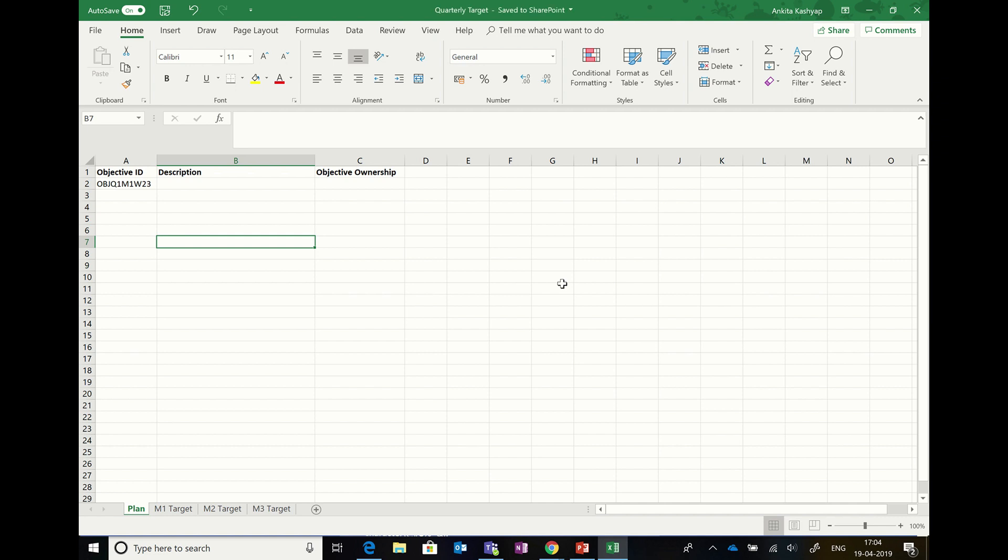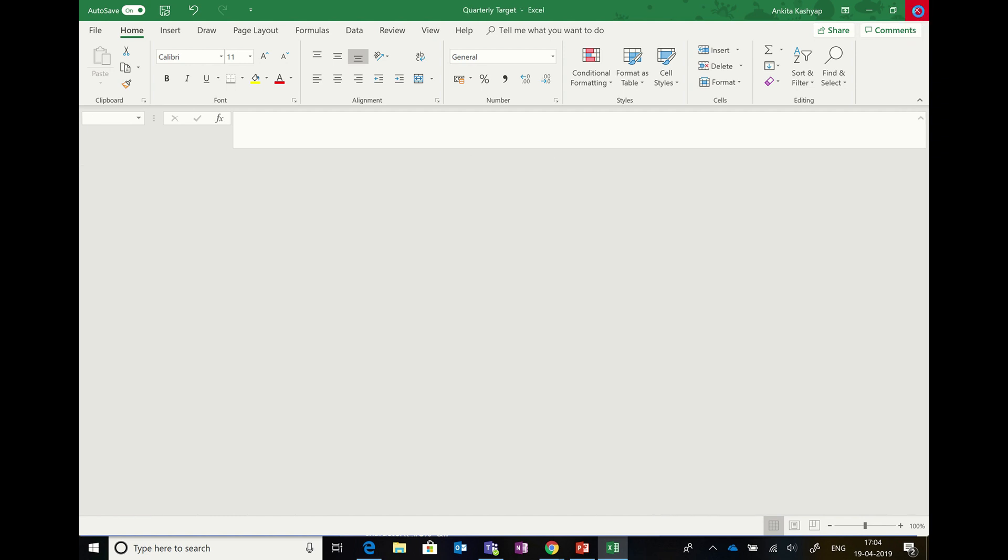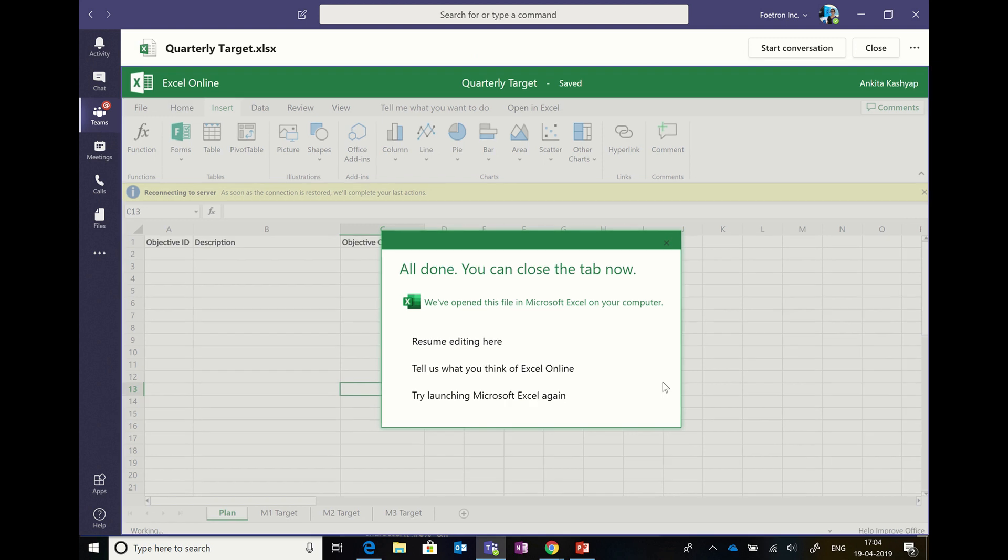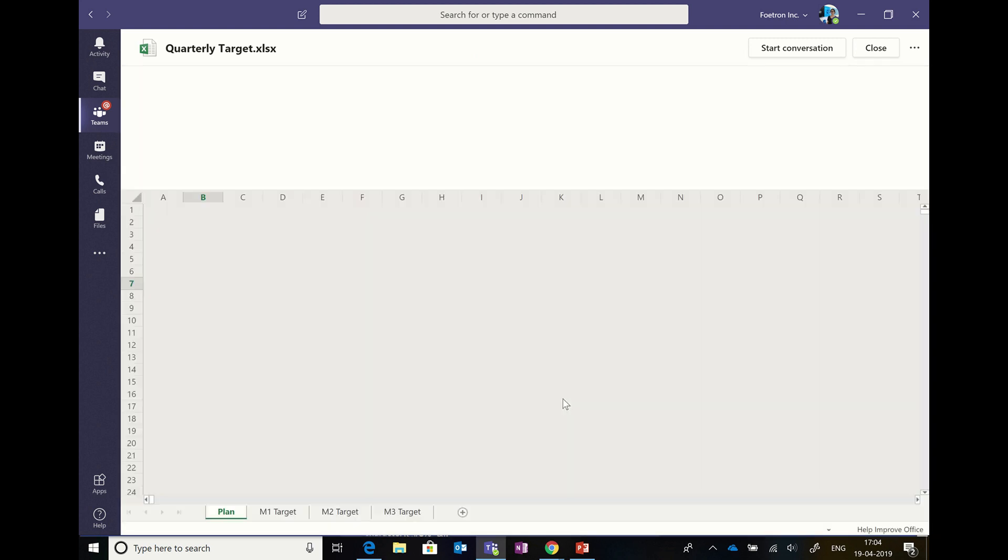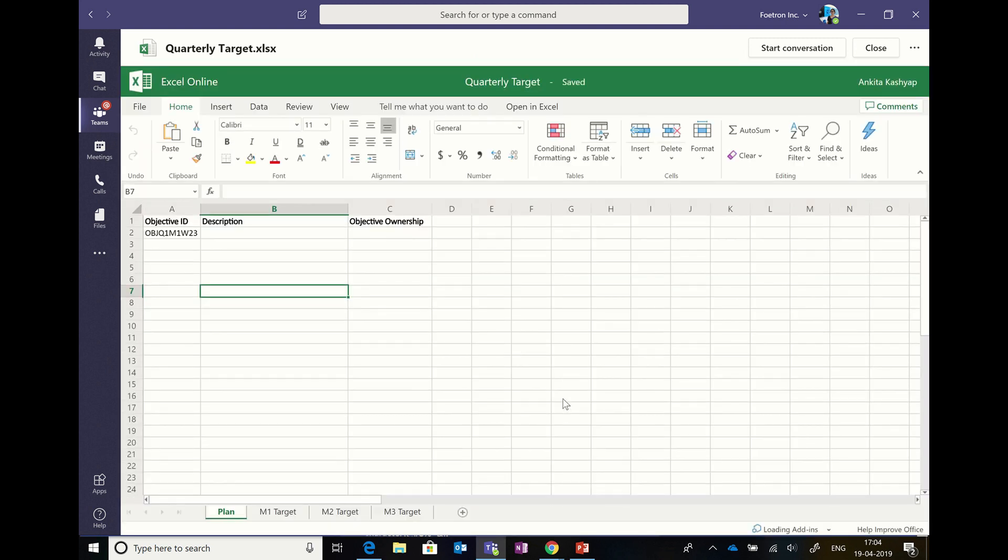You can see that it is again saved to the SharePoint, similar to what we saw for PowerPoint. Now when I close this, it would get saved and this sheet would get updated. You can see the small text change that I made is visible here and it is most updated.